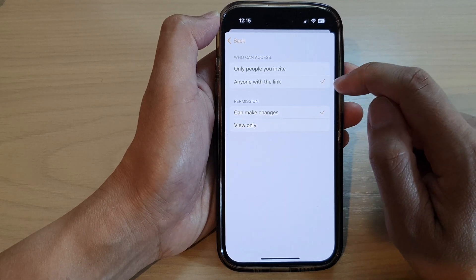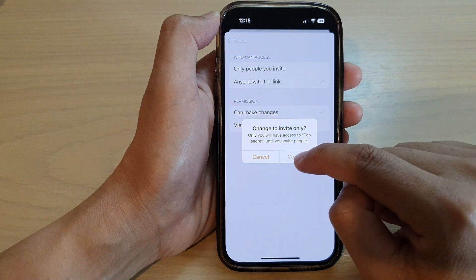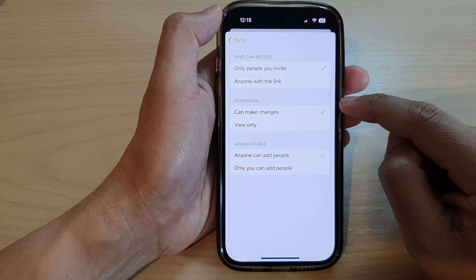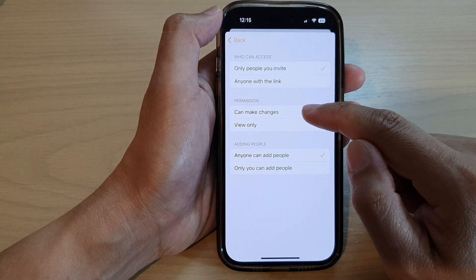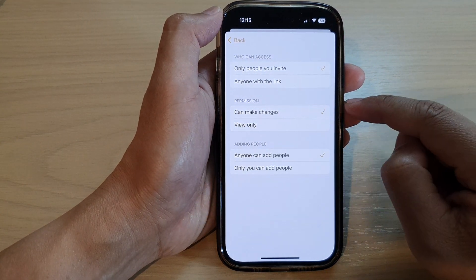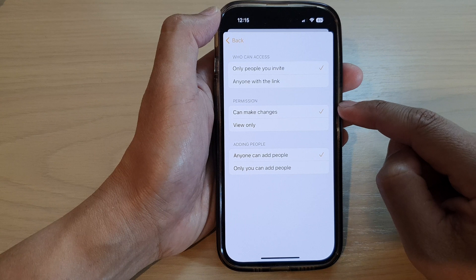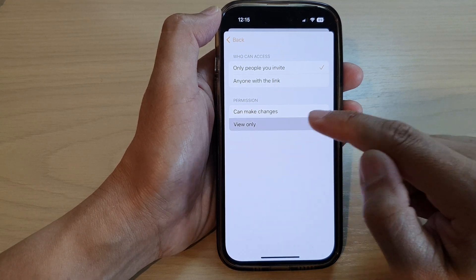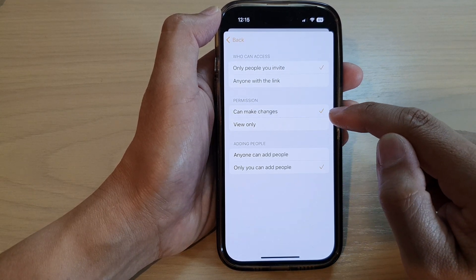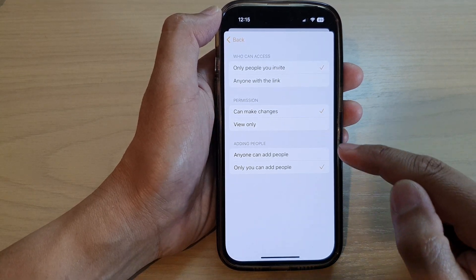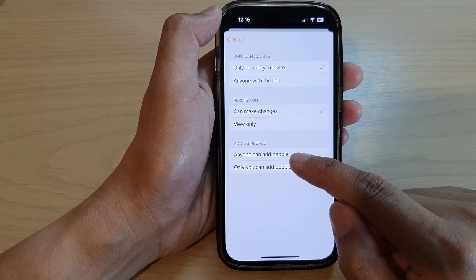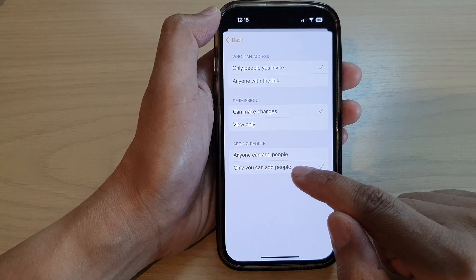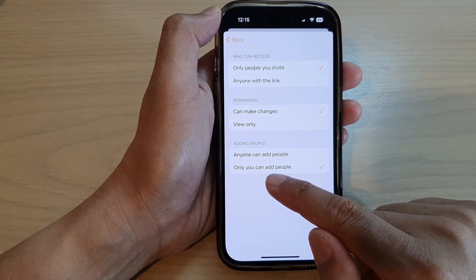You can set the permission for who can make changes, or if this shared note is only for viewing. You can also choose who can add people, or if only you can add more people to the shared notes.